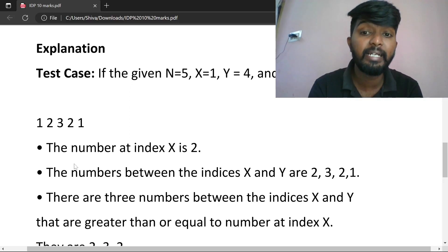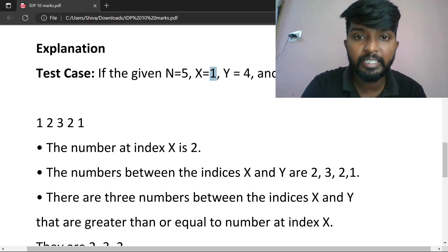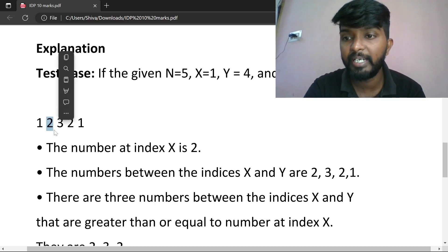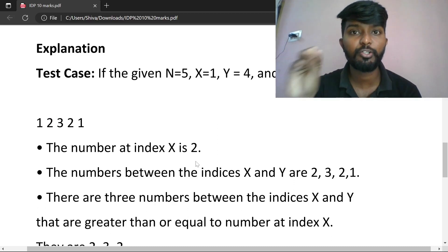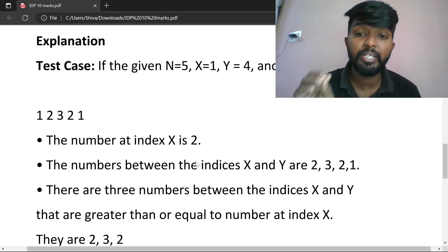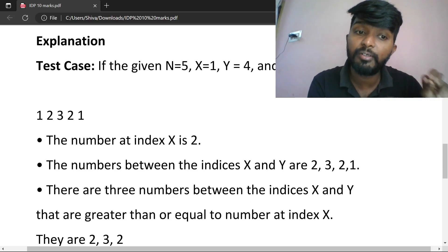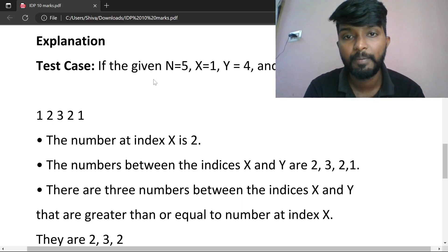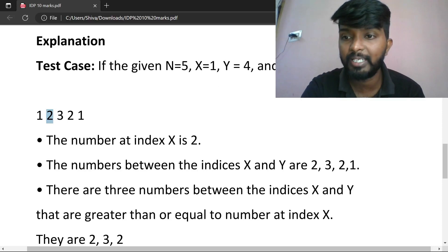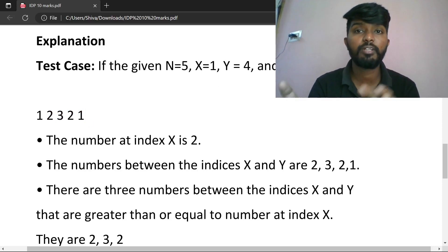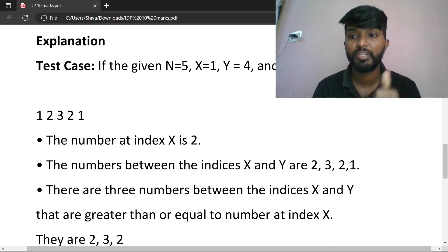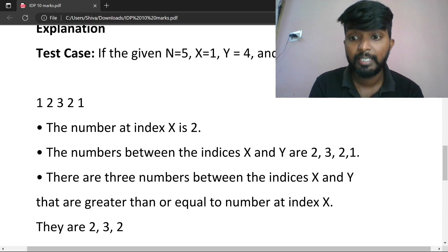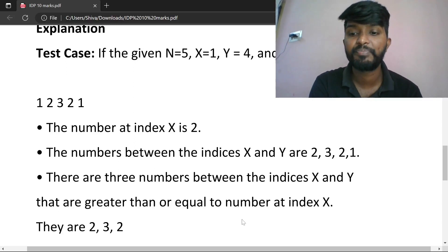First, the number at index X is 2 — since X is 1, the element at index 1 is 2. The numbers between index X and Y are 2, 3, 2, 1. There are 3 numbers between index X and Y that are greater than or equal to the number at index X. They are 2, 3, and 2.